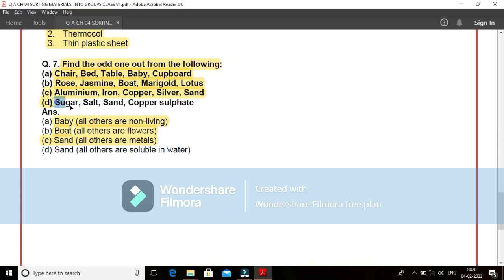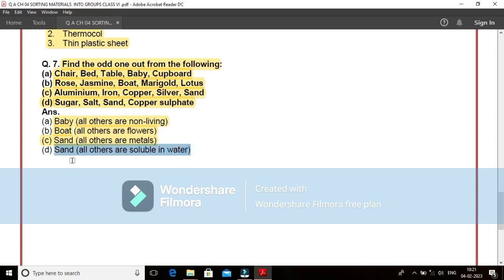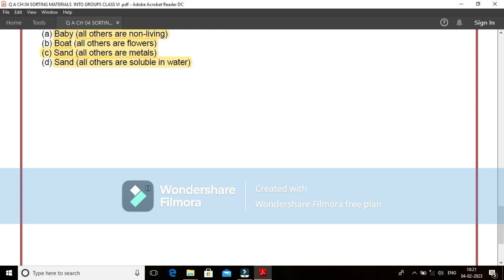Come to the last one. That is D, sugar, salt, sand, copper sulphate. I find that sugar, salt and copper sulphate are able to dissolve in water or we can say soluble. These are the solids which are soluble in water. But sand is not soluble. It is just suspended particles. It will remain as it is and they will settle down at the bottom because of the heaviness.